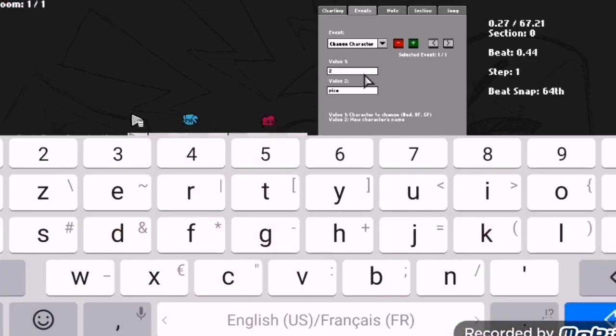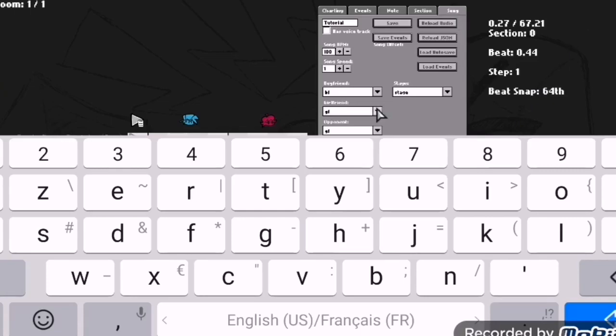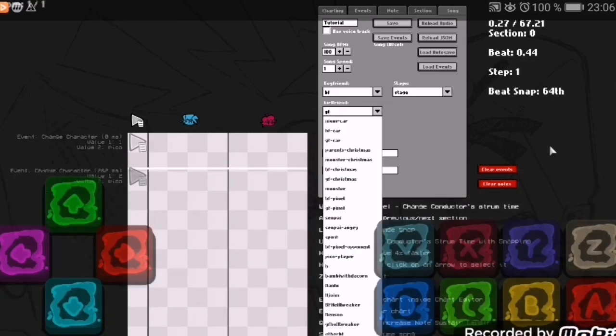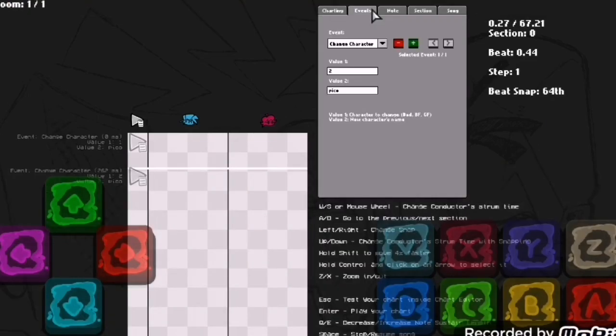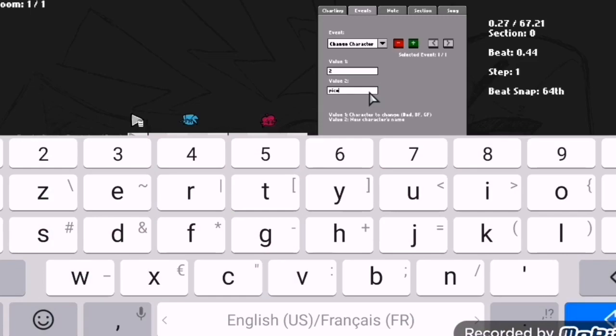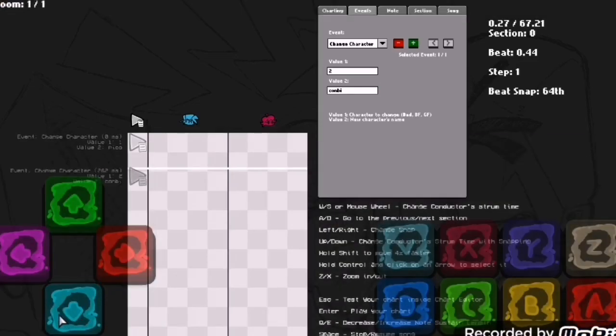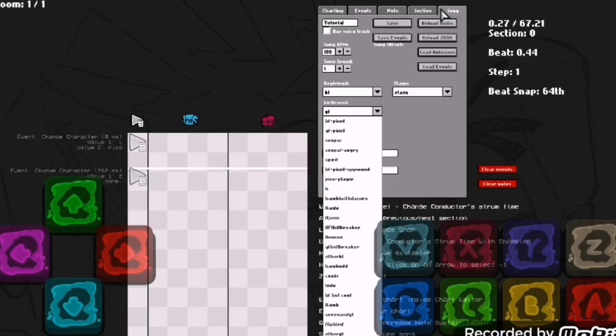There we go, there is Pico. Let's replace opponent with Pico. If you want to replace girlfriend you go with two. Let's go with one and plot files, let's go with Conby and self.